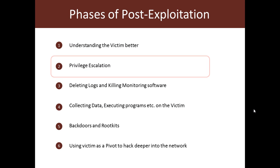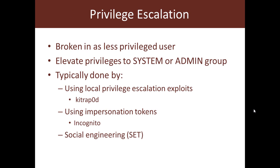If you remember this is the second phase of post exploitation. So what is privilege escalation? Well it may have happened that the exploit you used to break into the remote system was that of a less privileged user, because of which you are not able to go ahead and do a lot of tasks which may be only the system user or the admin user is allowed to do.